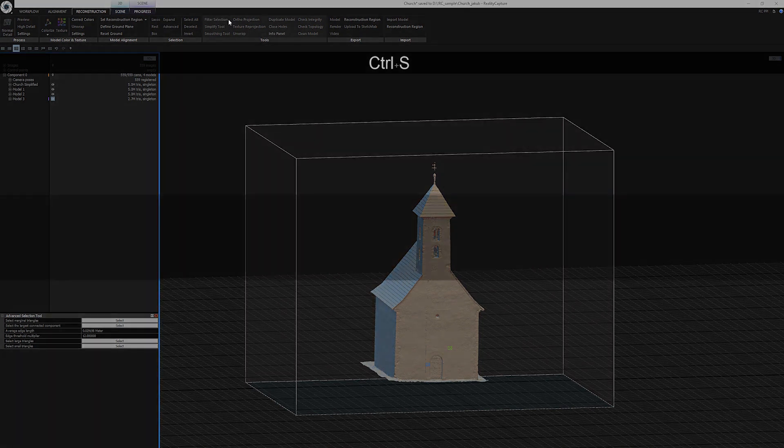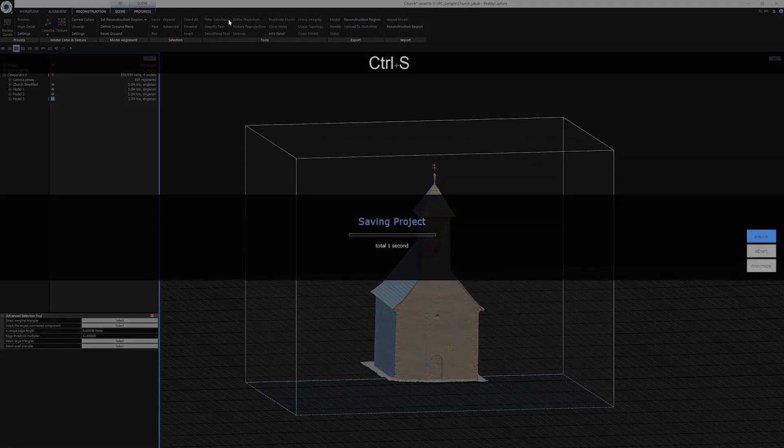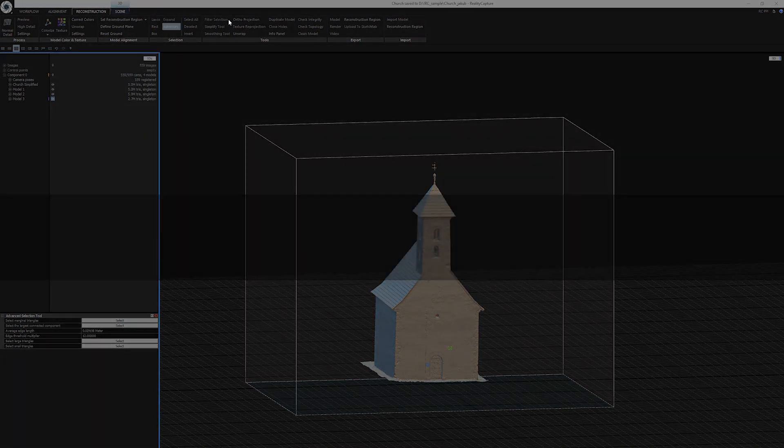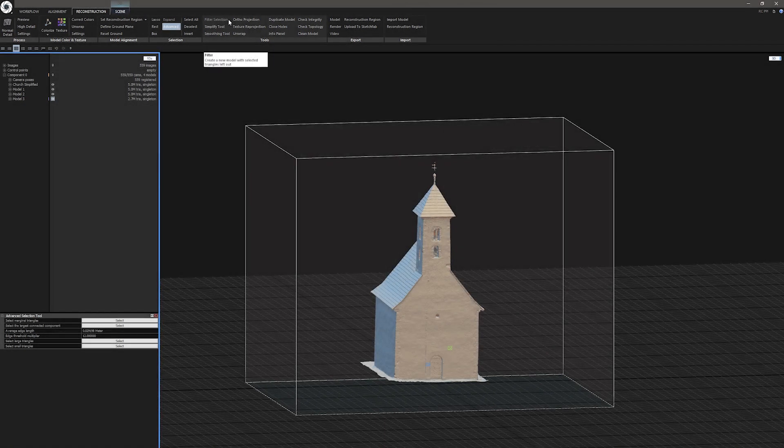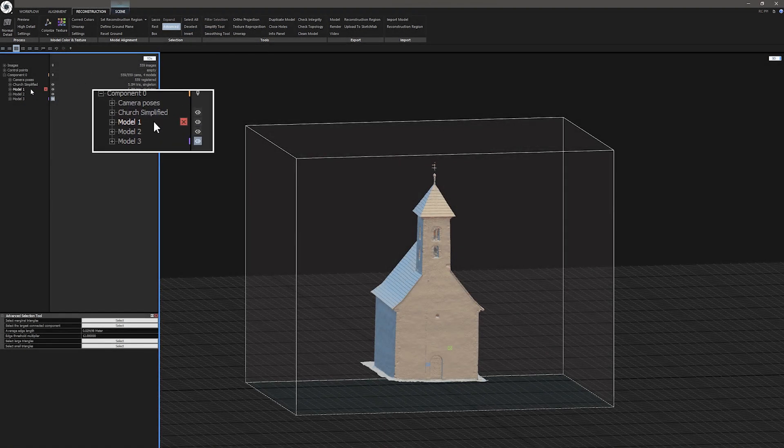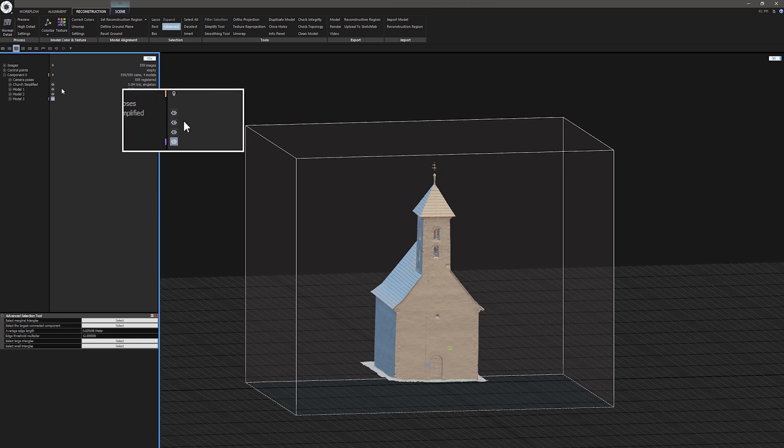Now press Ctrl S to save your progress. I recommend doing Selection, Filter, Save, Repeat workflow to build up history of your work so you can go back if anything goes wrong.